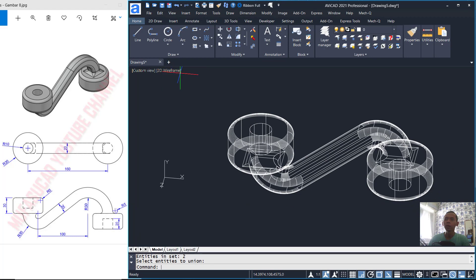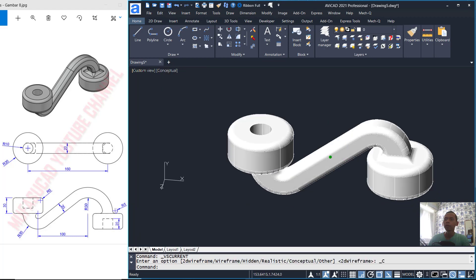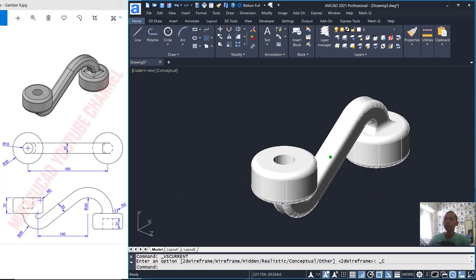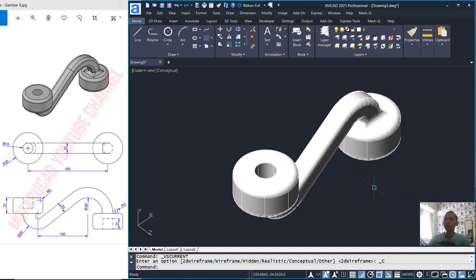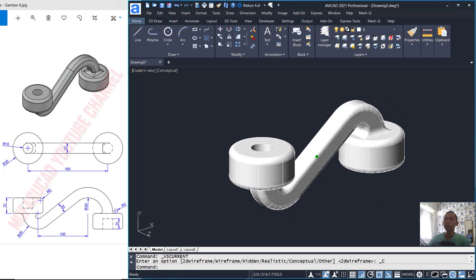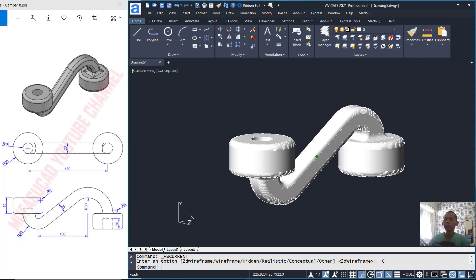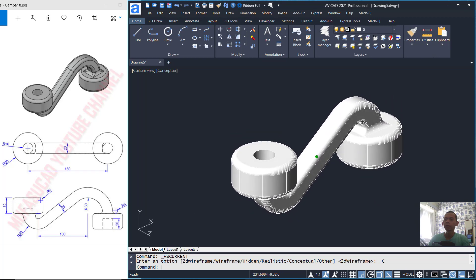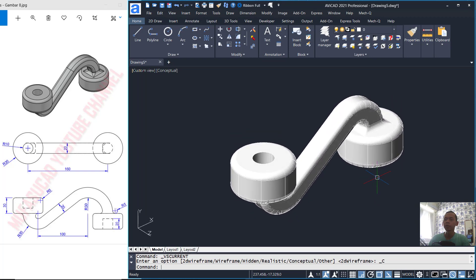Now we can change into Conceptual view. We have already created this simple 3D model with Avicate 2022. If you have any questions about this tutorial, you can comment below this video.